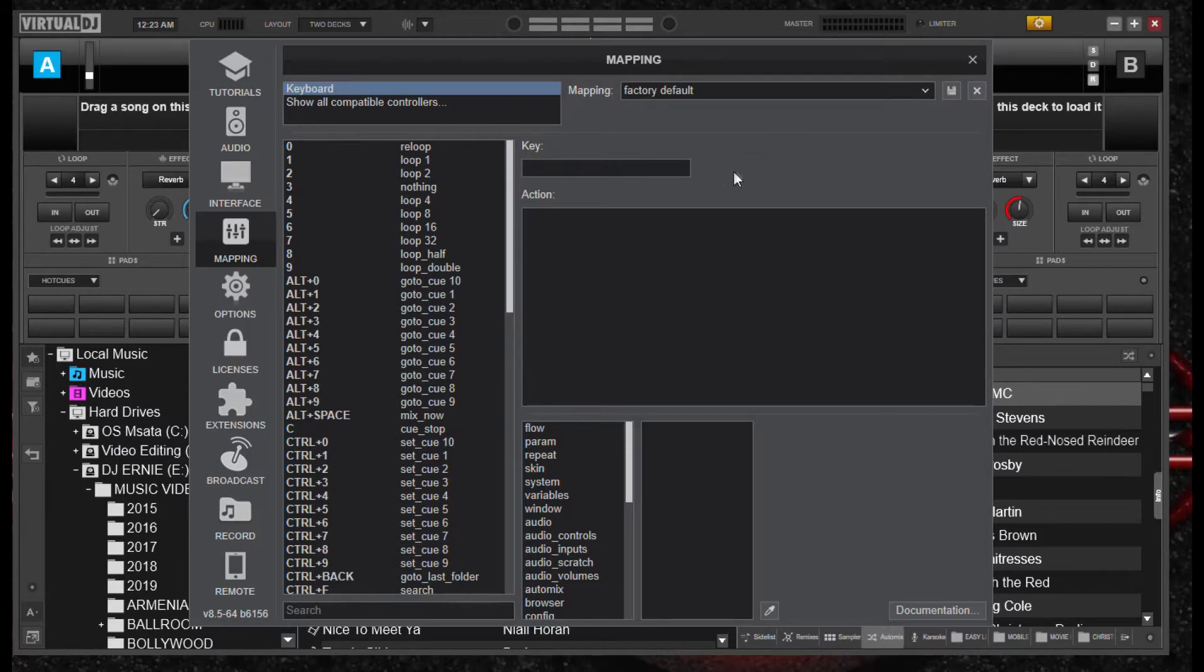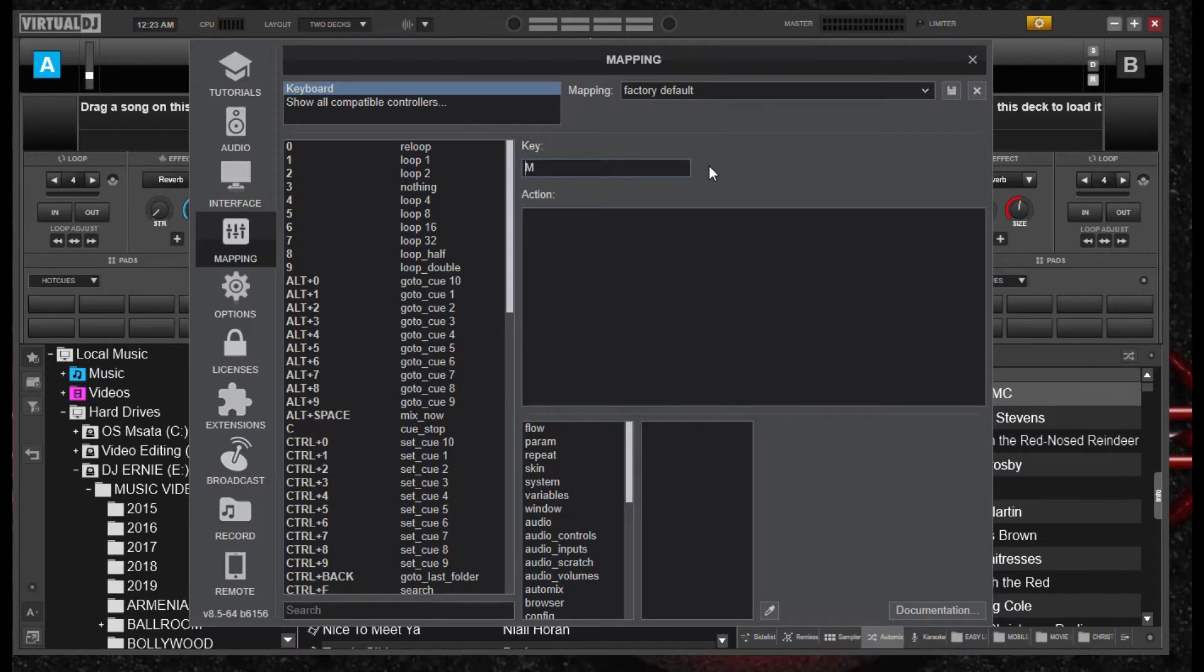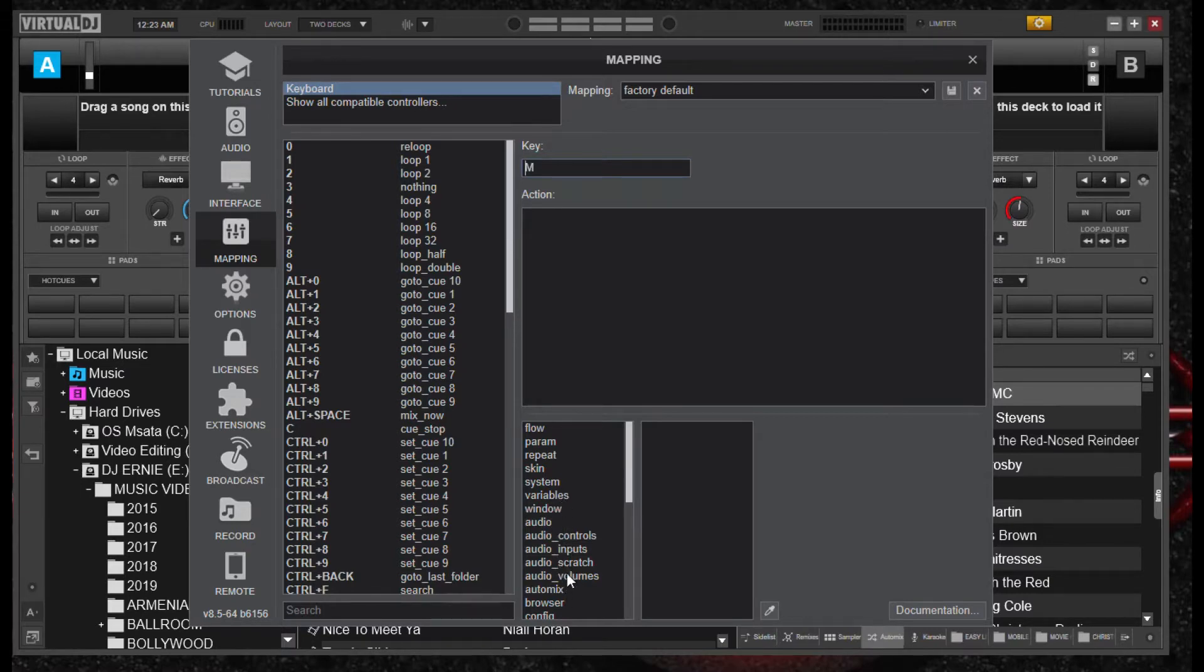We're going to go to our key, and we're going to type in an M. And then we're going to go to our second tier of commands right there, and we're going to look for audio volumes, which is a weird kind of a command.